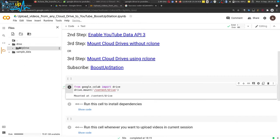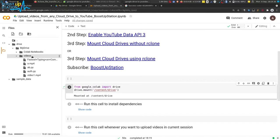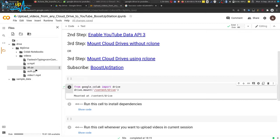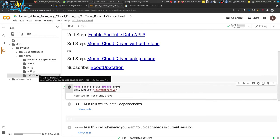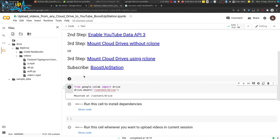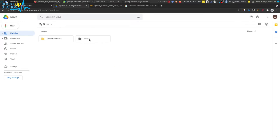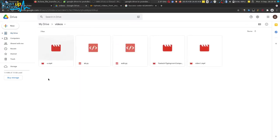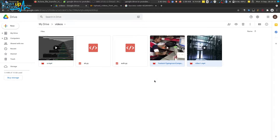Here we have Drive > My Drive, and this is the videos folder that I have created. I have three videos — one, two, and three. The other files are not videos, so don't worry about them — the script will automatically pick up only the video files and upload them to YouTube.